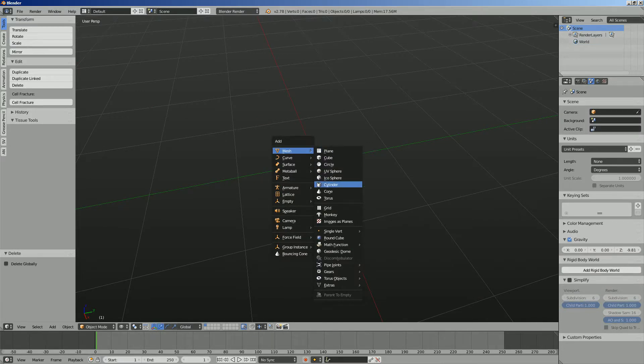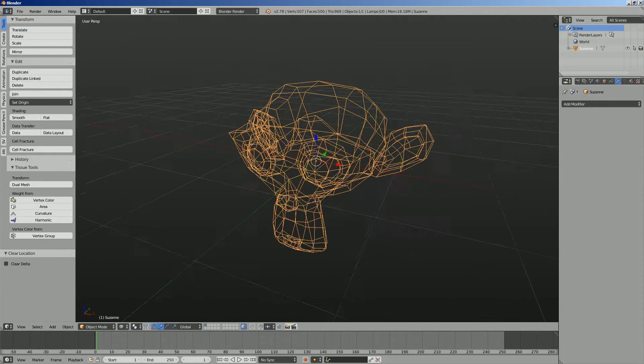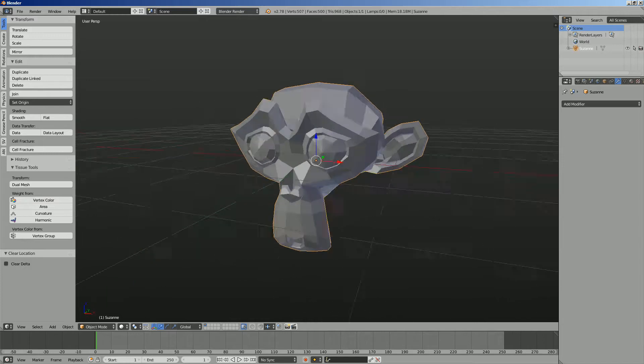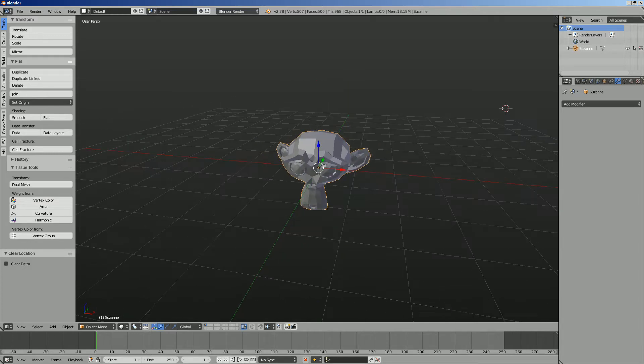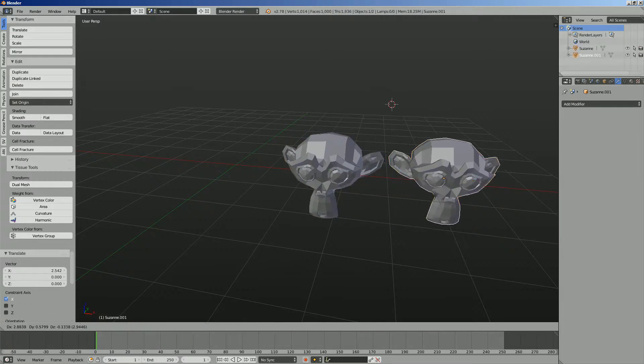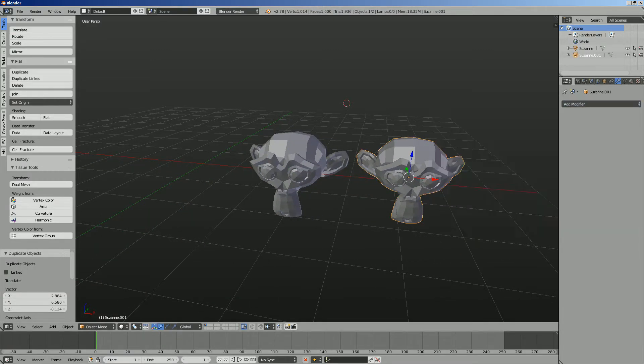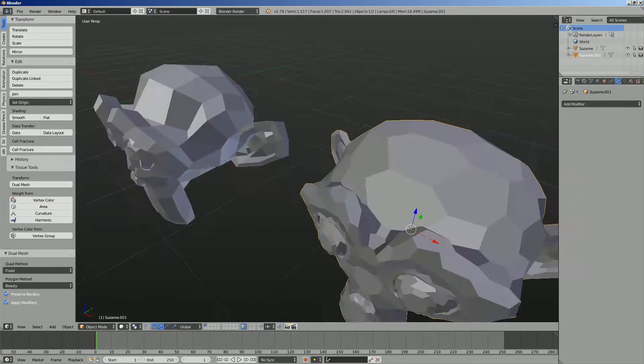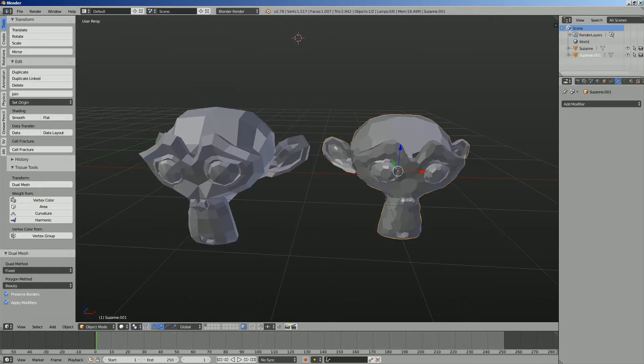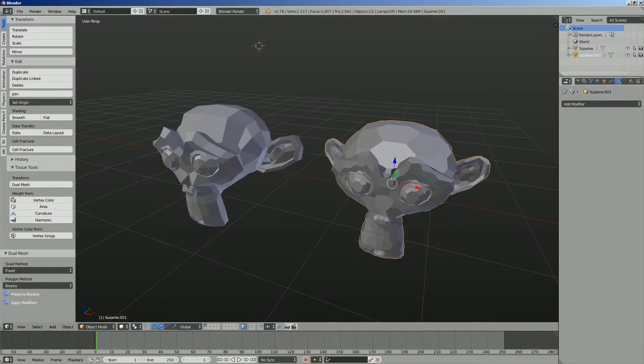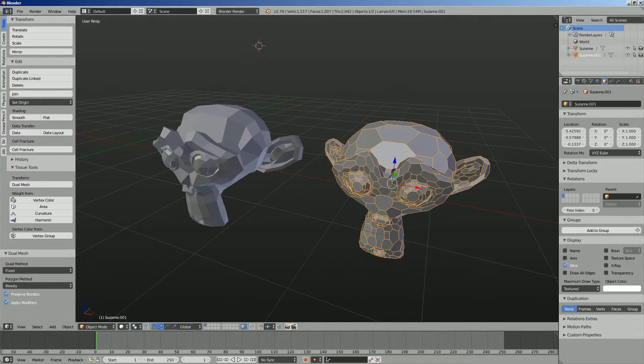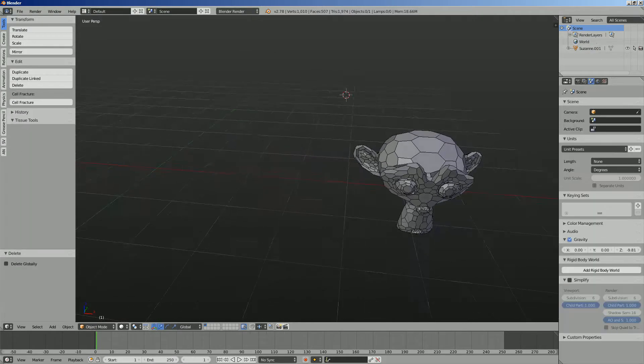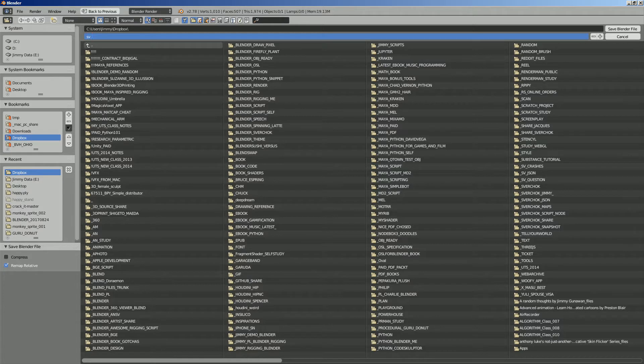So I will do something with Suzanne actually. Or even better, before I switch to Suzanne, I can put Suzanne over there and triangulate Suzanne. Maybe we don't need to triangulate it. This tissue add-on will generate the dual mesh anyway. It's gonna triangulate Suzanne and turn it into this hexagonal pattern. I'm gonna save this real quick. It's gonna be SV dual mesh surprise or something.